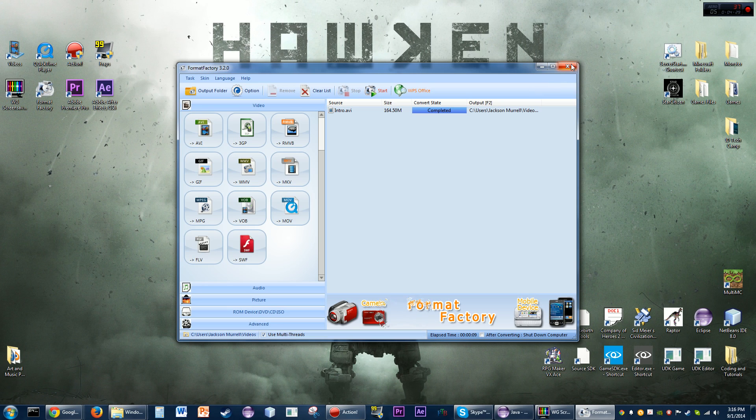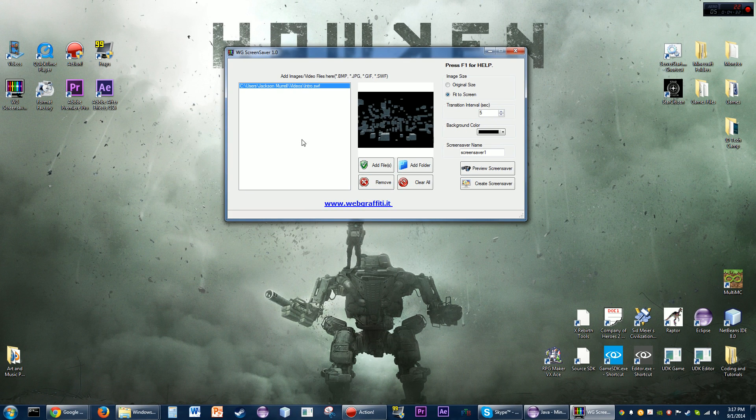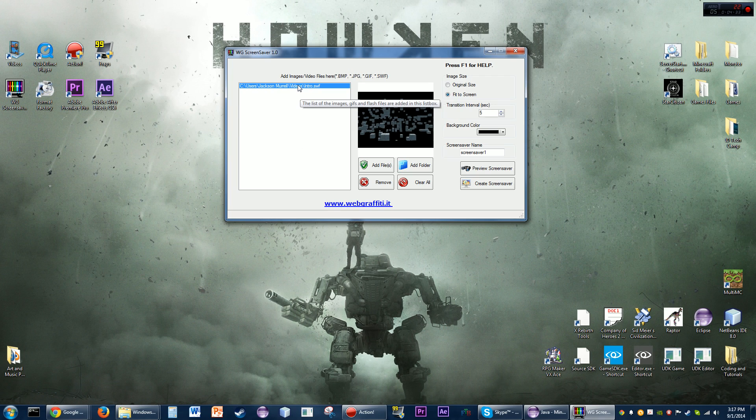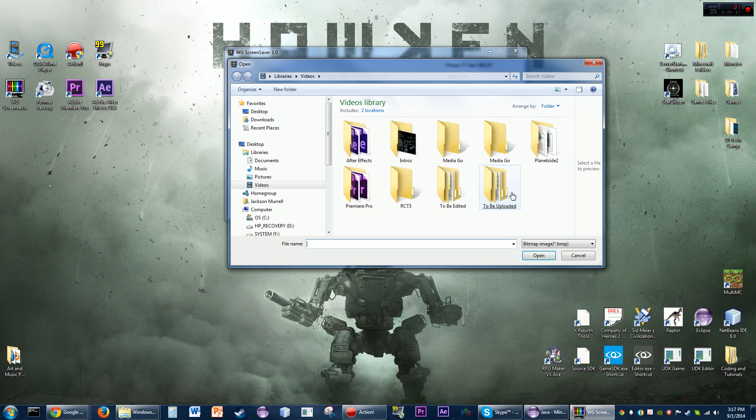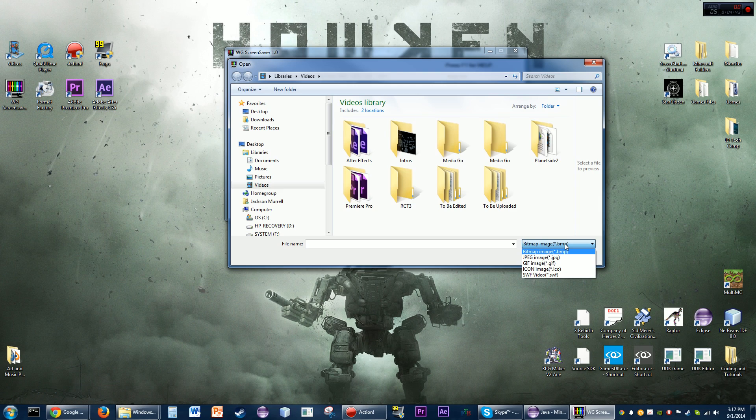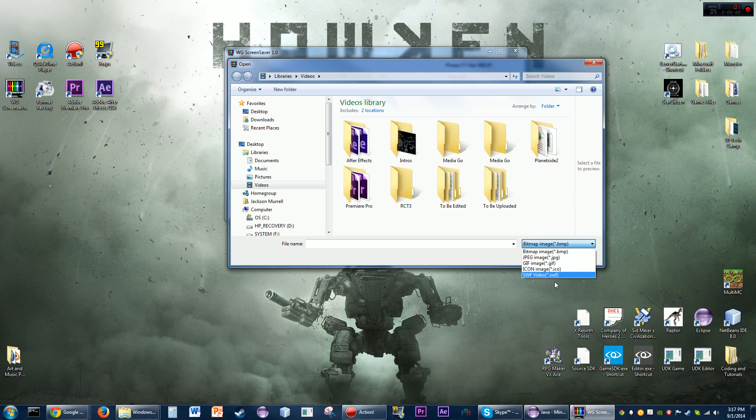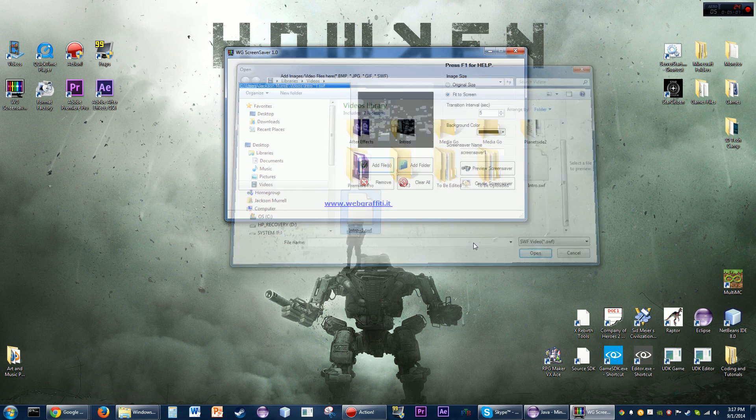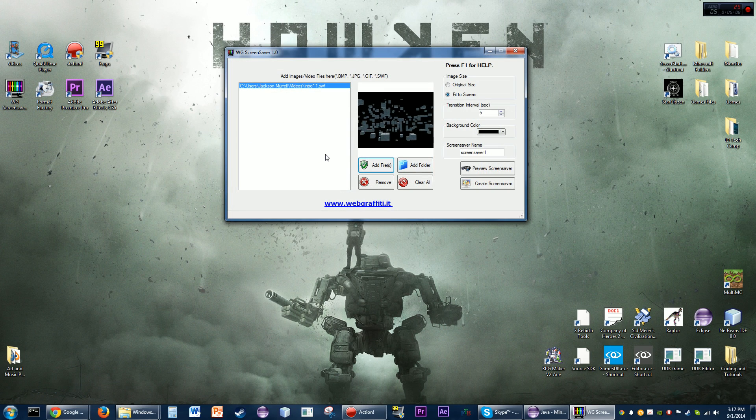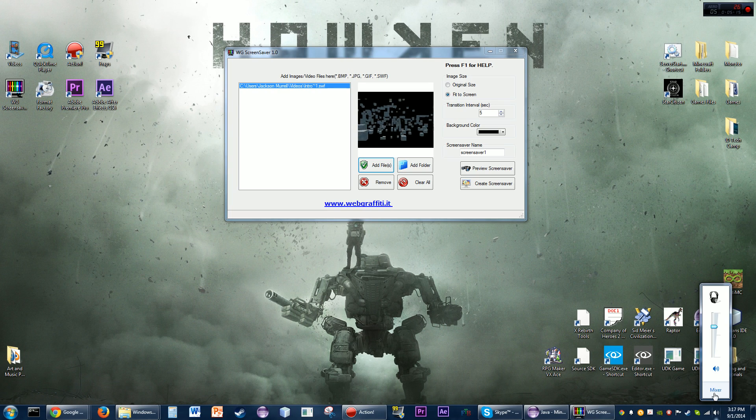We'll close that now. You're going to want to add all of the files that you want to use. Now, the only files that this thing will accept are four different image types: BMP, JPEG, GIF, and an ICO image. You can use any of those, or you can use a Flash file. That's the only kind of video file this will accept - the others are just image files.